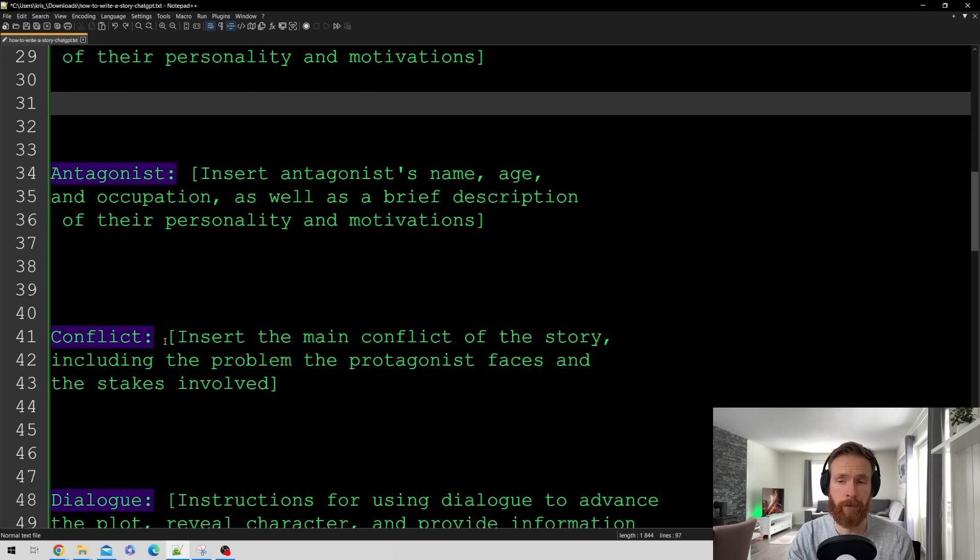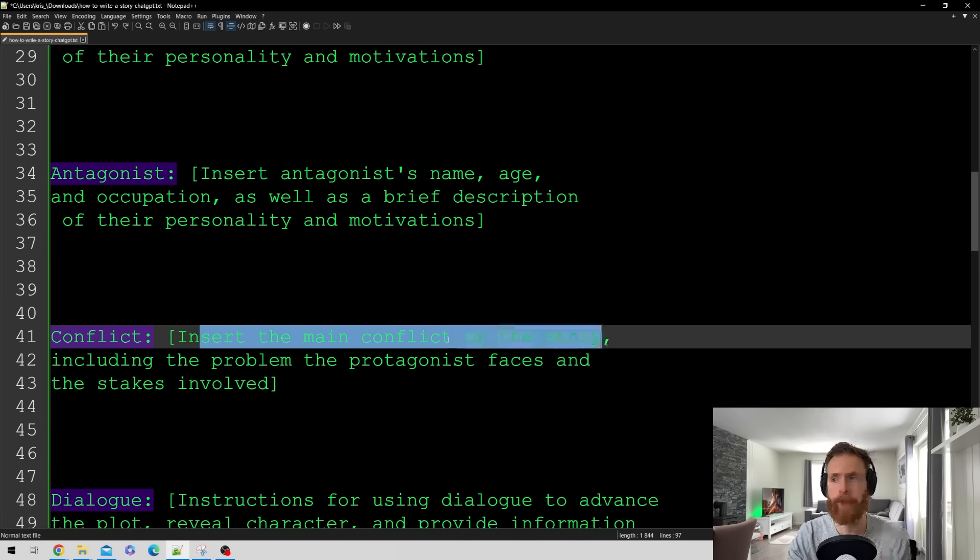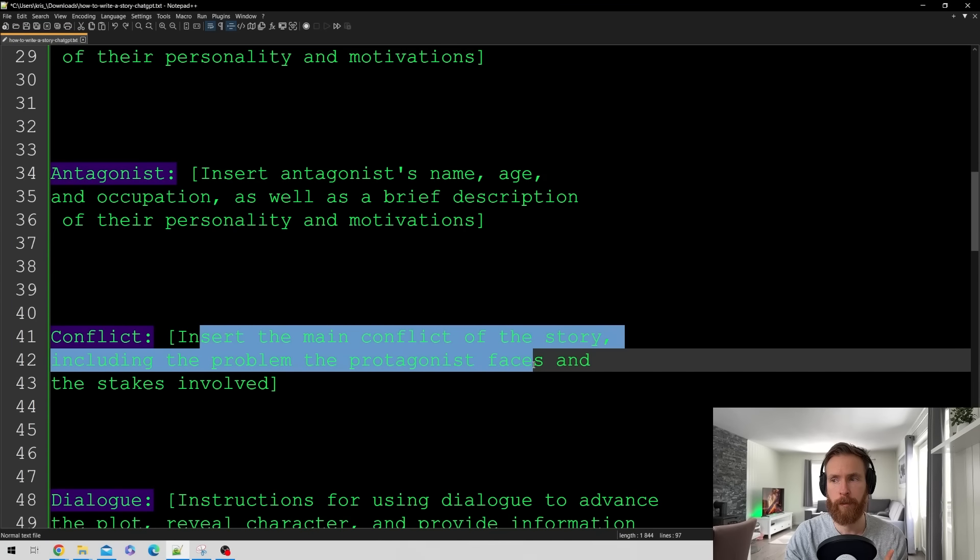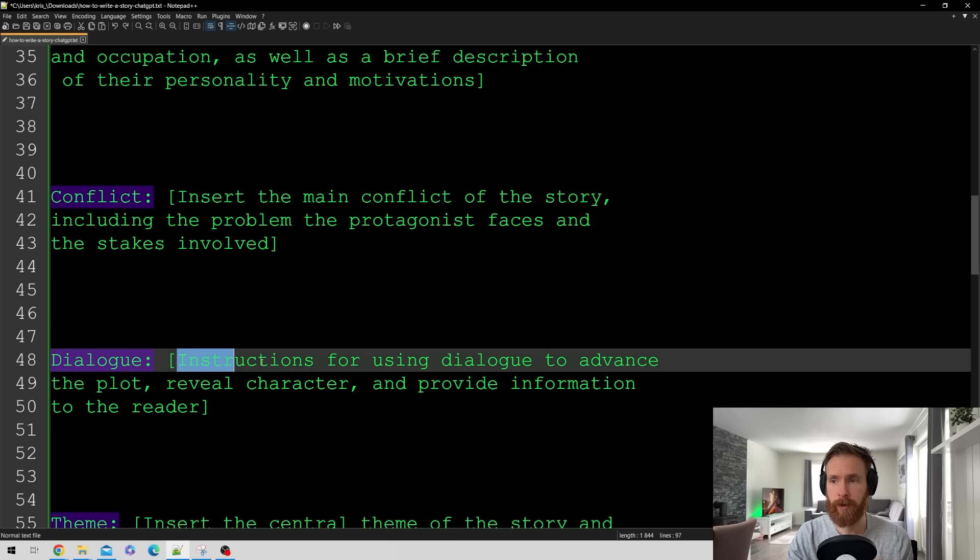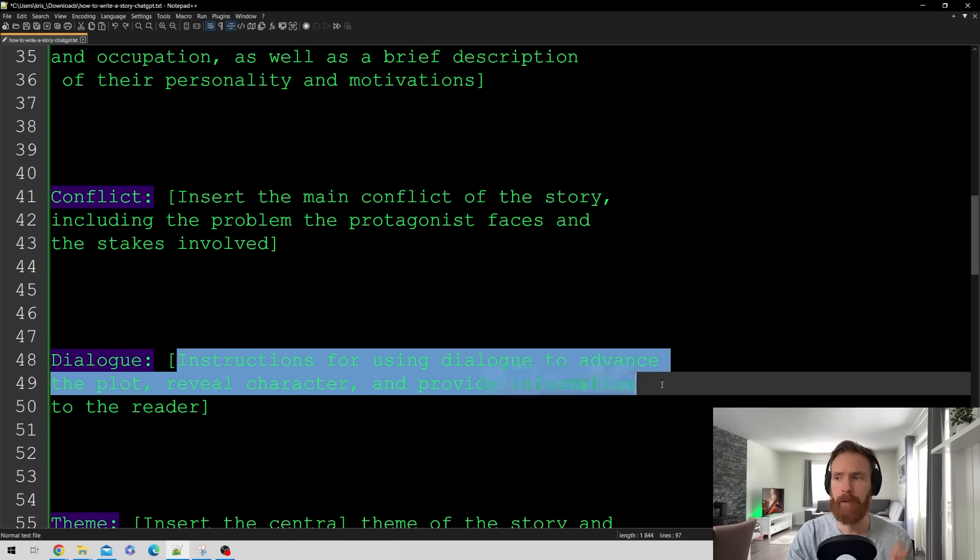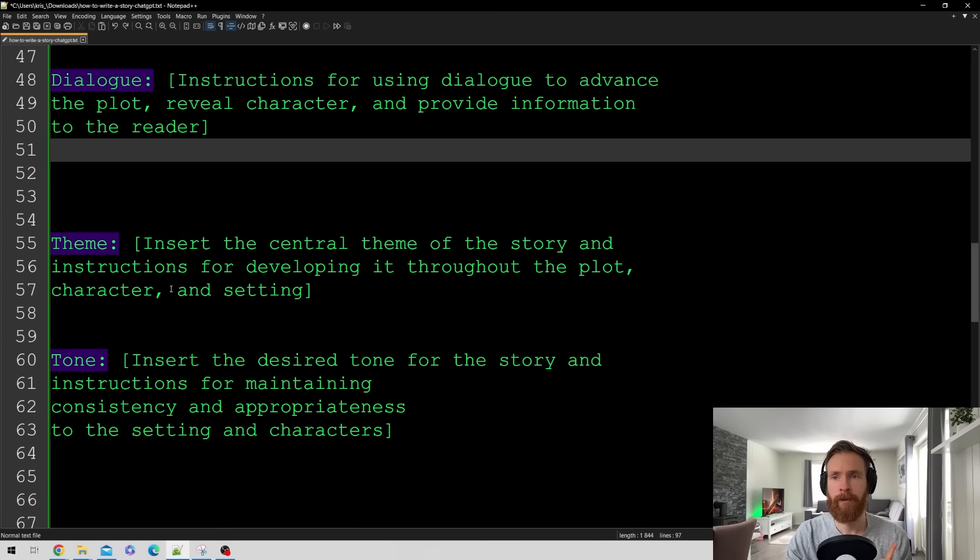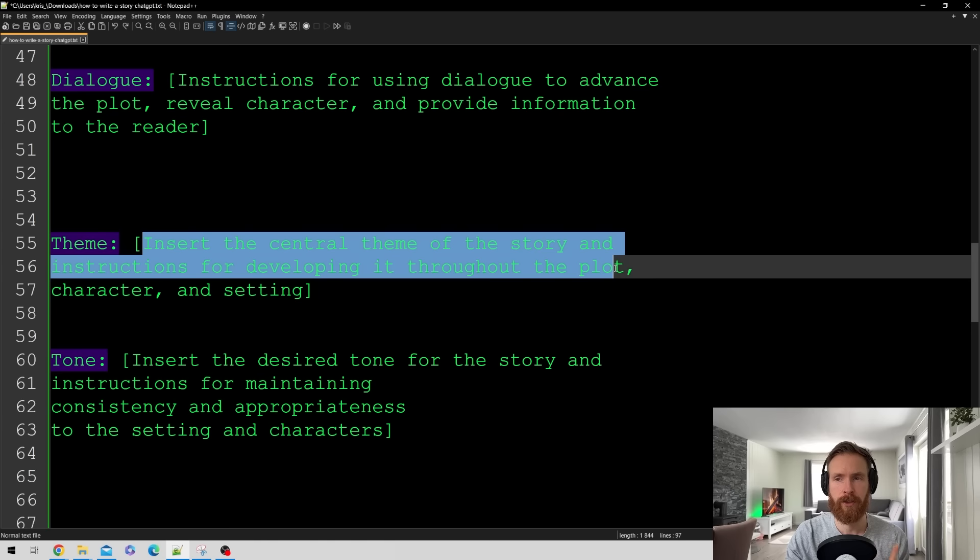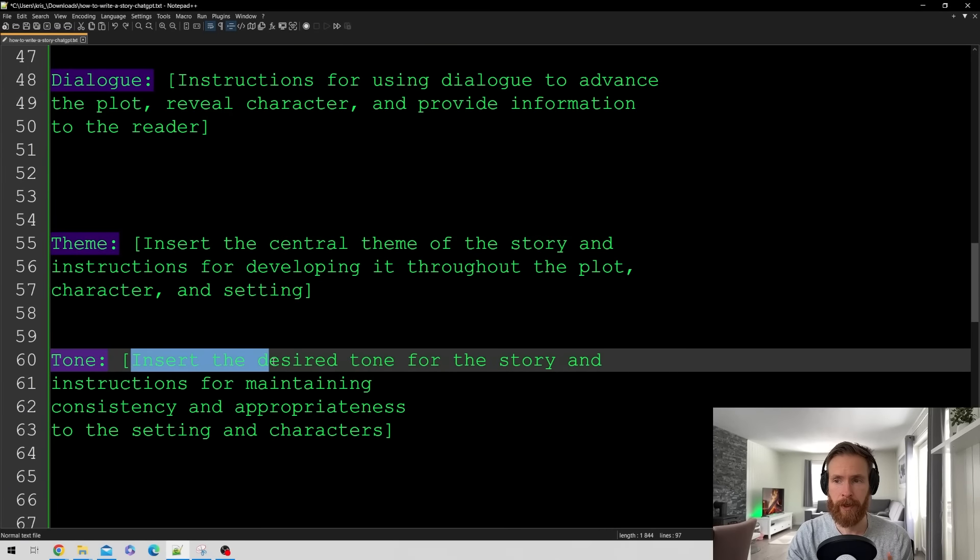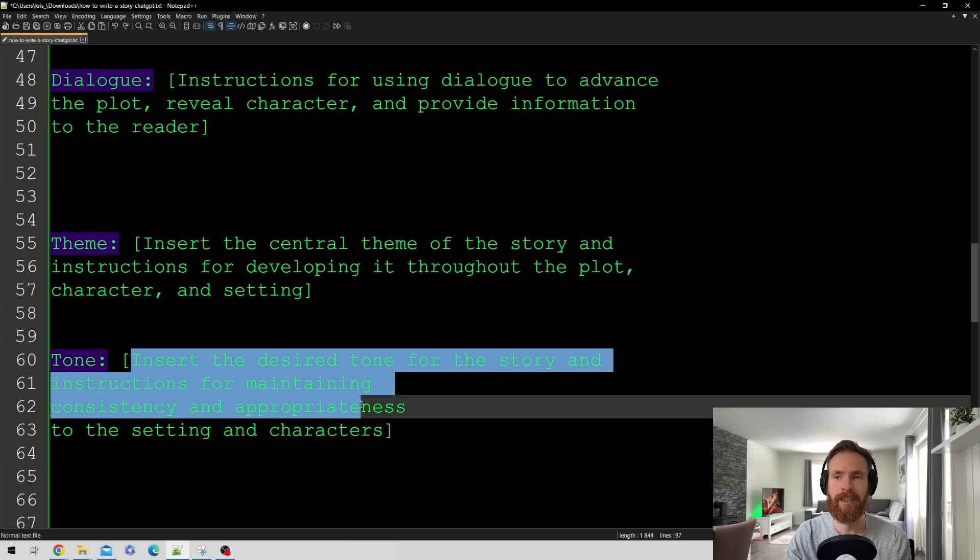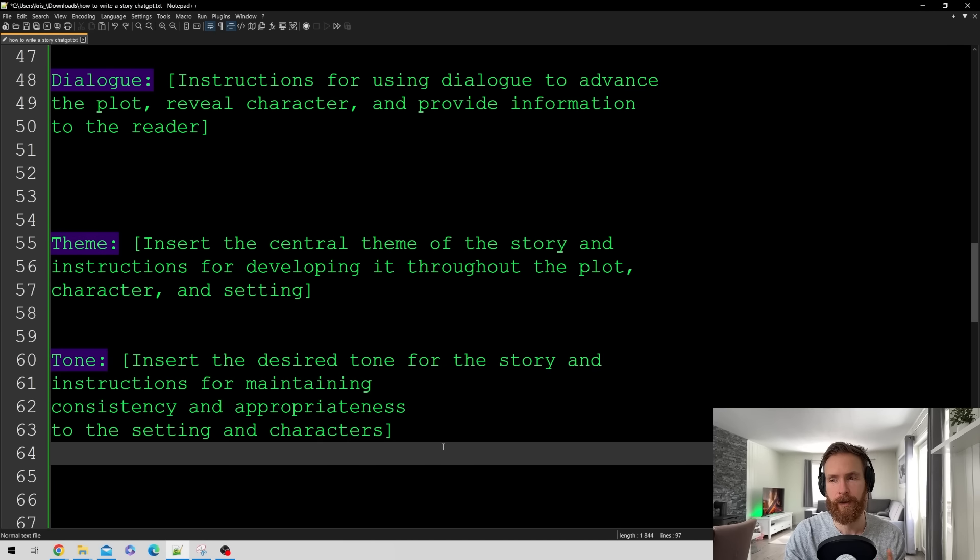Next up we have a conflict. So here insert the main conflict of the story including the problem the protagonist faces and the stakes involved. We have something about the dialogue. So instructions for using dialogue to advance the plot to reveal character and provide information to the reader. Then we move on to theme. So insert a central theme of the story and instructions for developing it throughout the plot, character and setting. We have also a tone. So we want to set the desired tone for the story. Instructions for maintaining consistency and appropriateness to the settings and character.